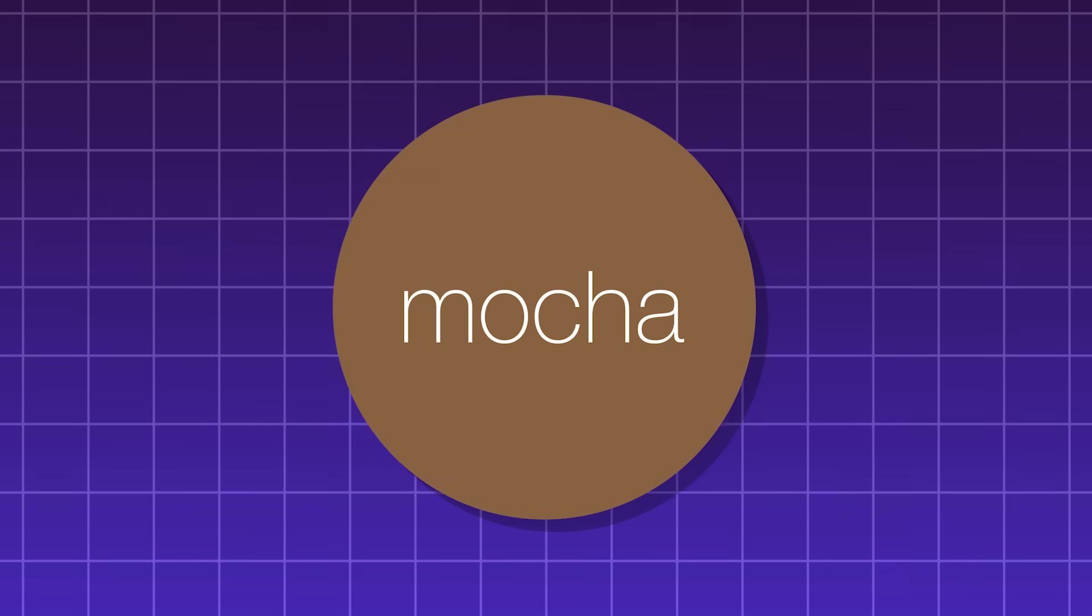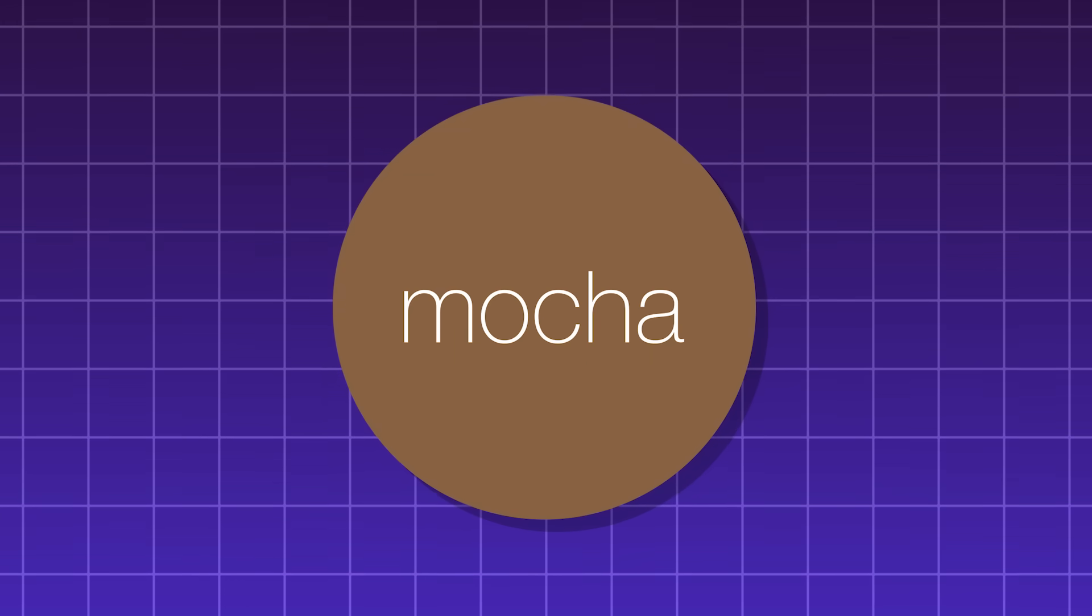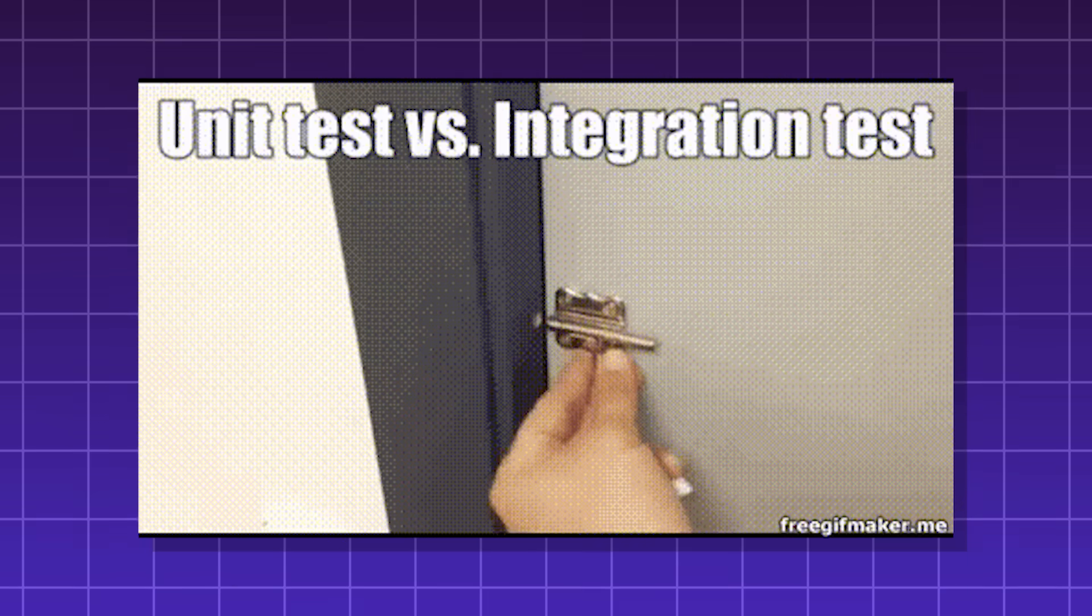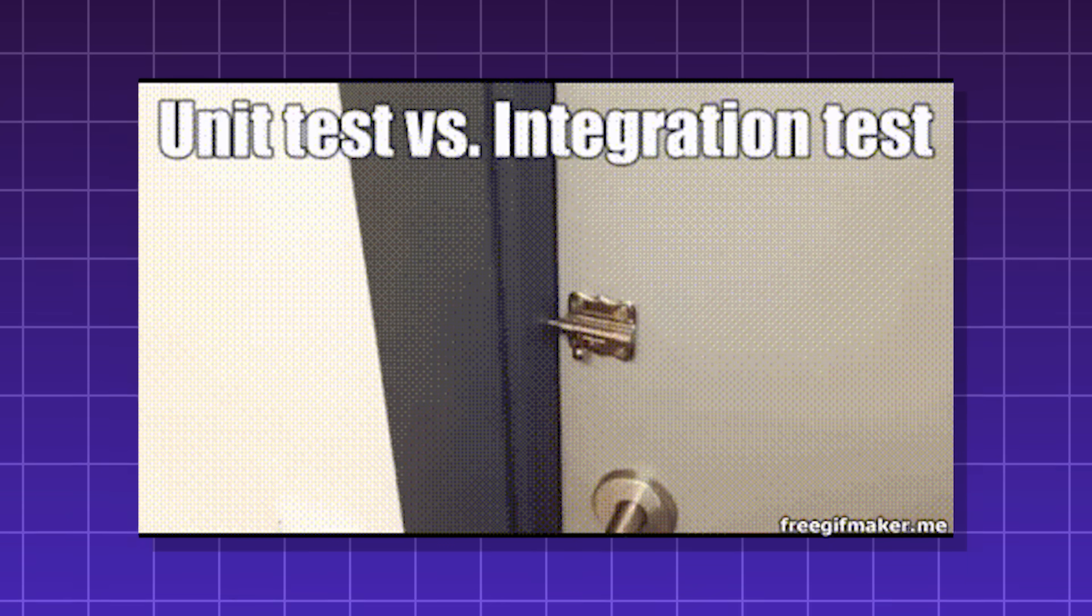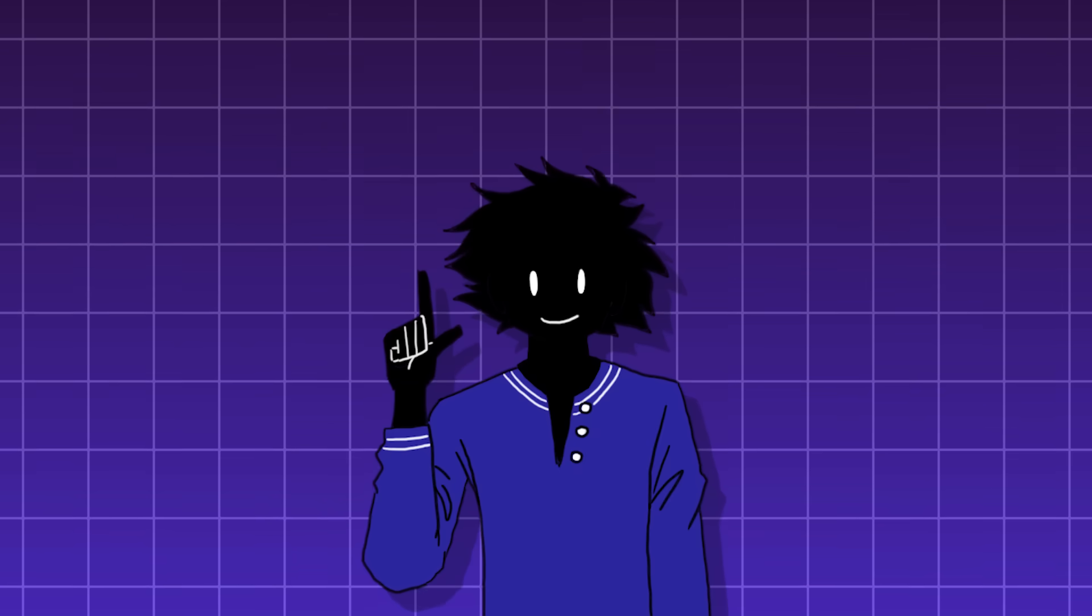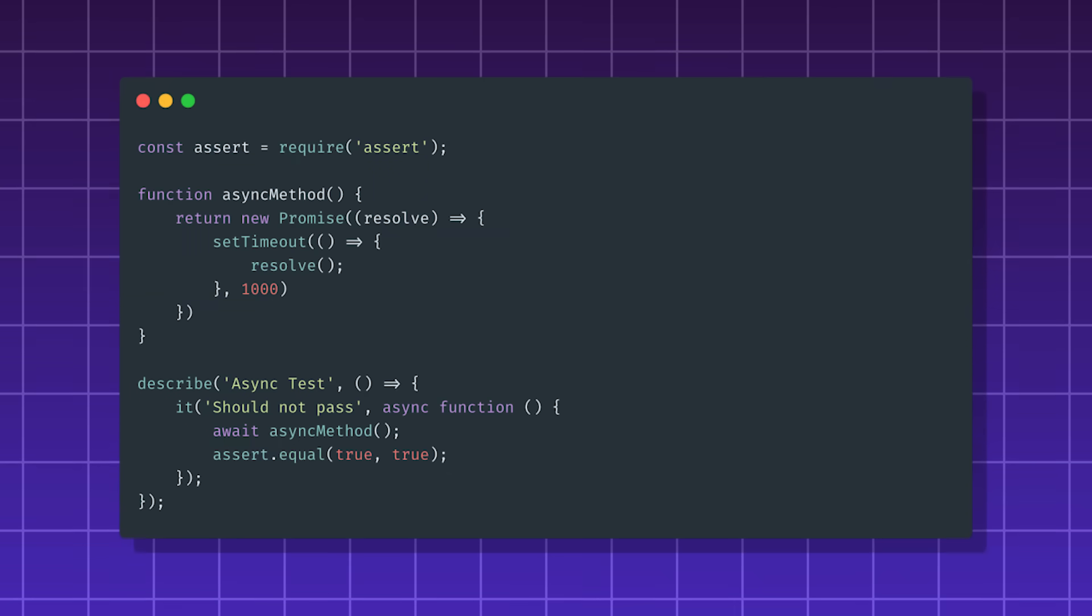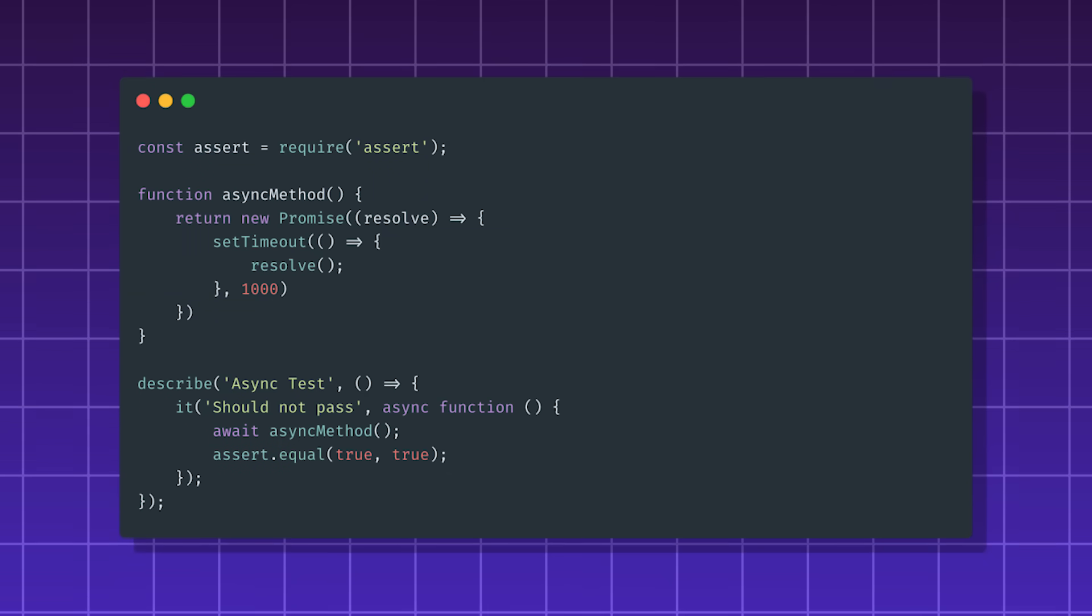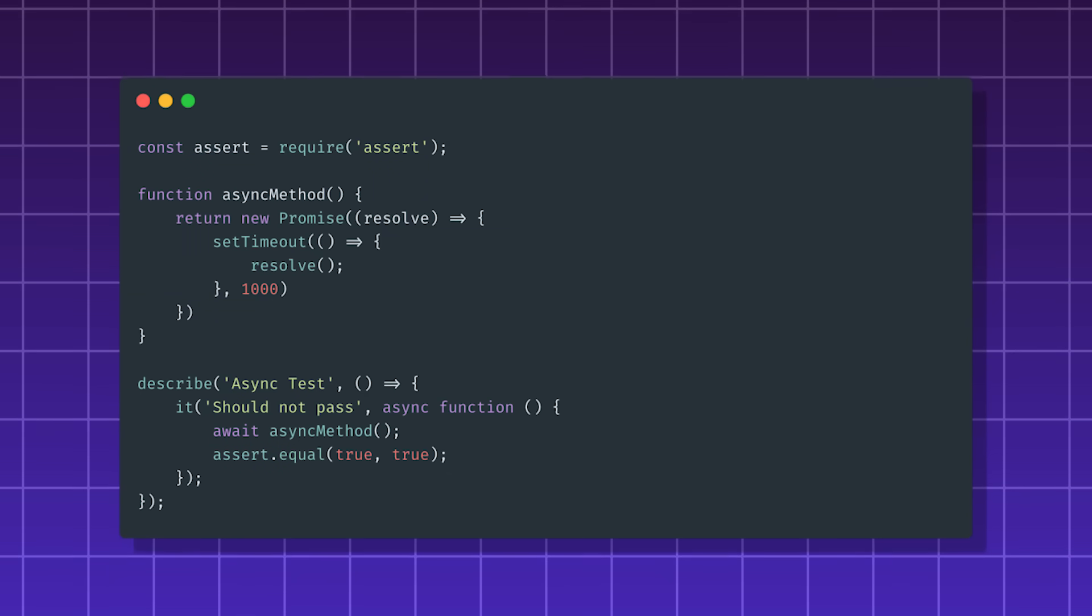Mocha. A JavaScript testing framework that runs on Node.js and in the browser. It's useful for unit testing, integration testing, and end-to-end testing. It's known for asynchronous testing, which is testing for asynchronous code that is responsible for network requests and database interactions.